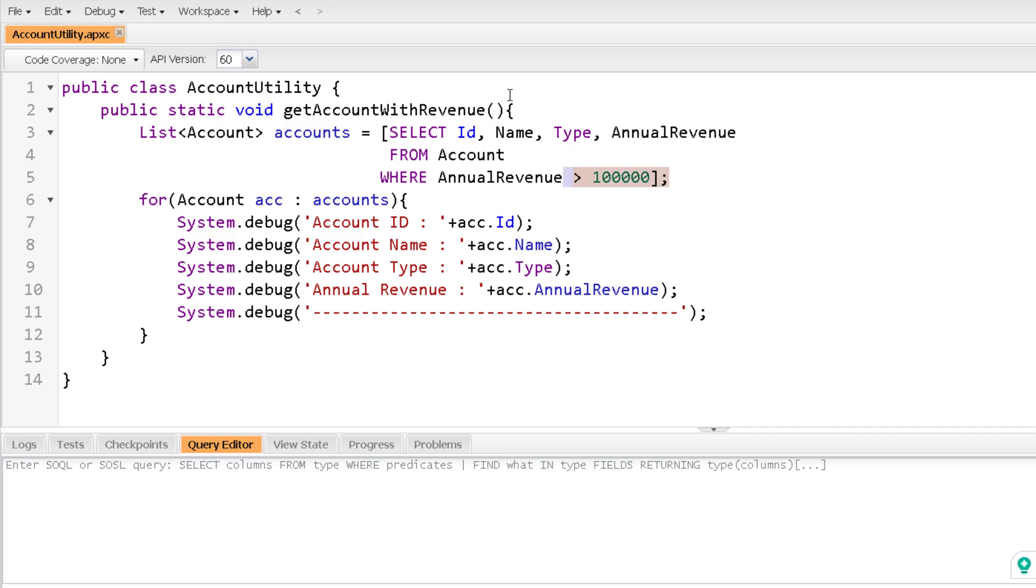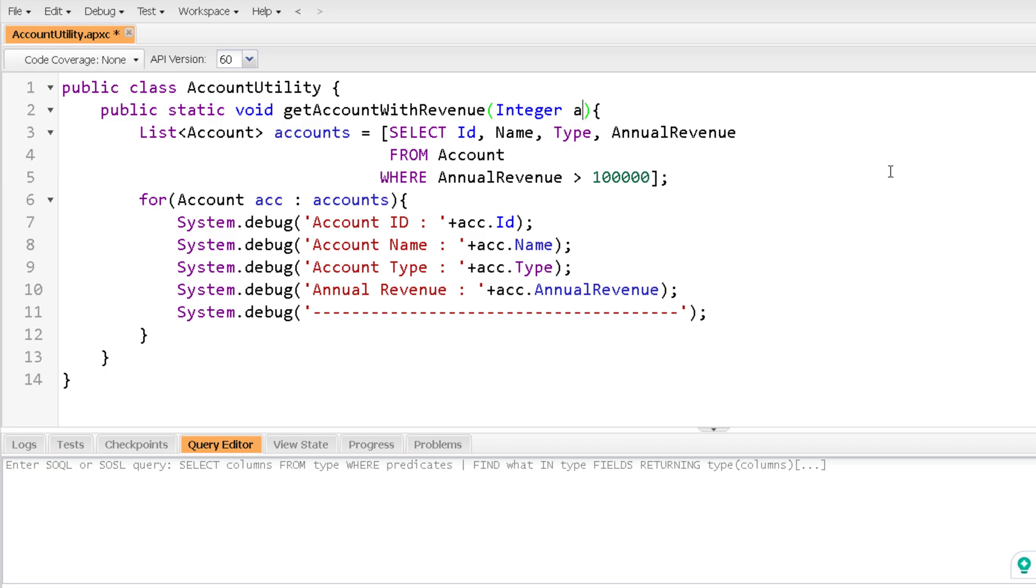So whatsoever is the value of the variable, according to the variable value, this SOQL query will change. This is known as variable binding. So let me have an integer type annual revenue and let me name it as anref and I can pass this variable over here.